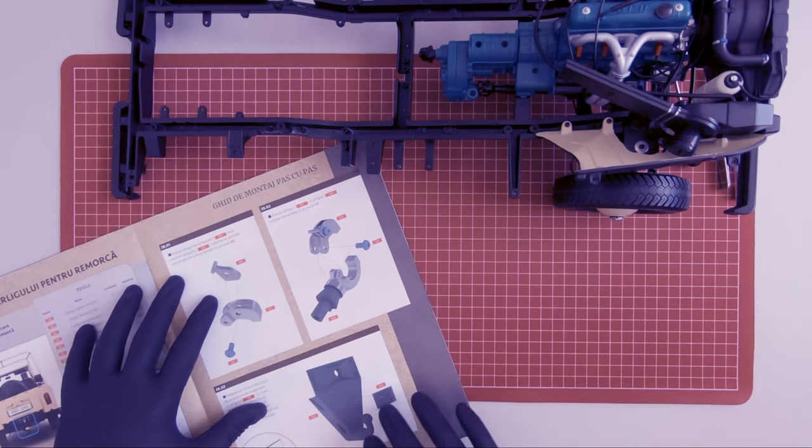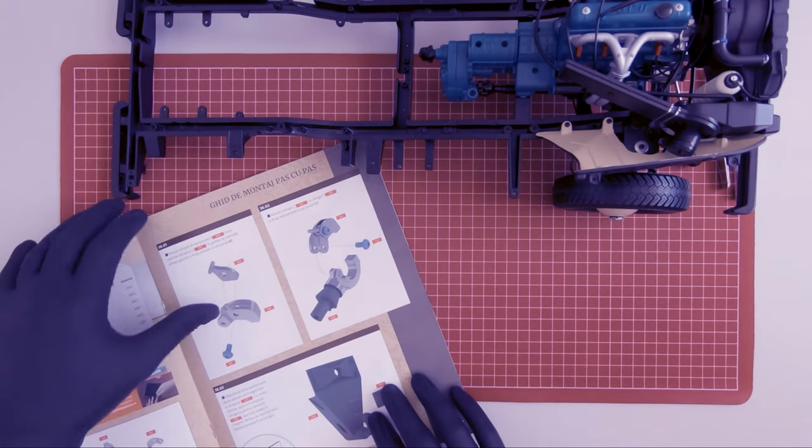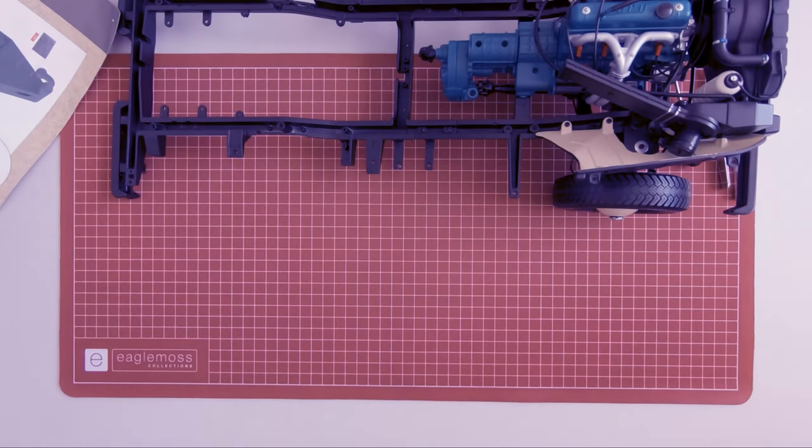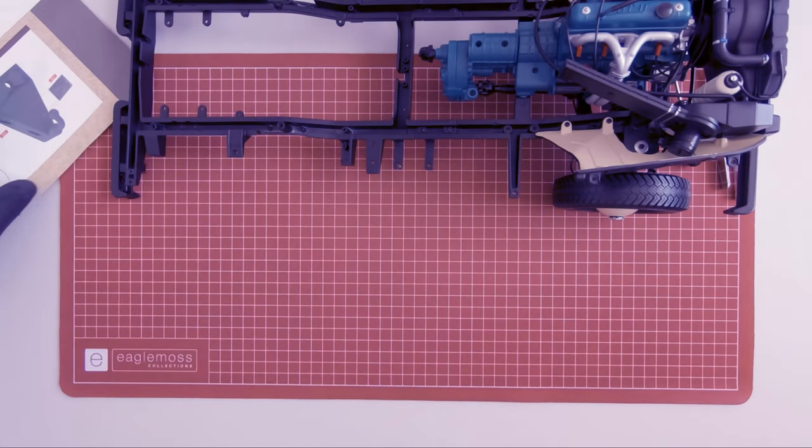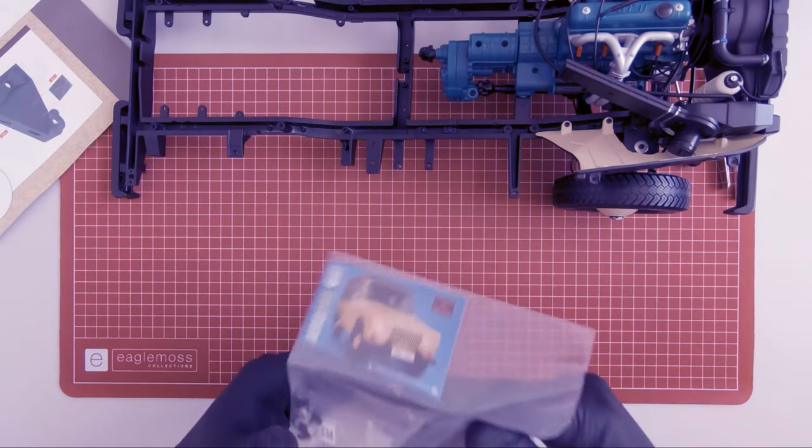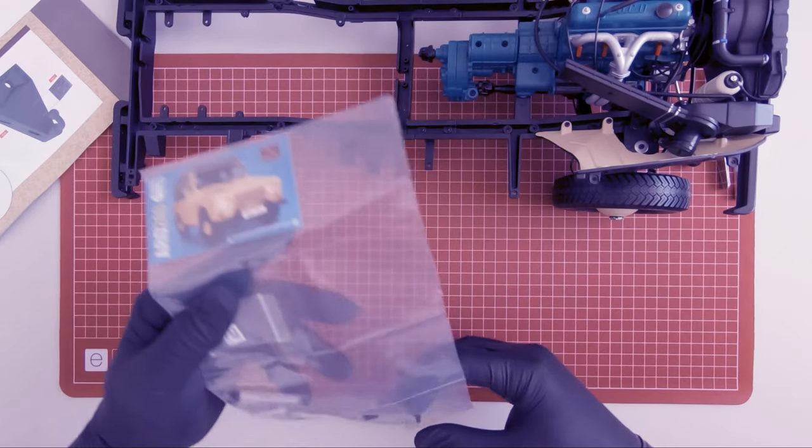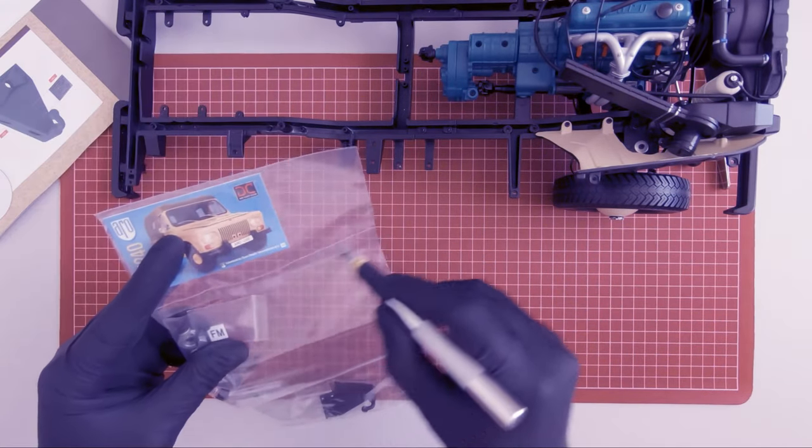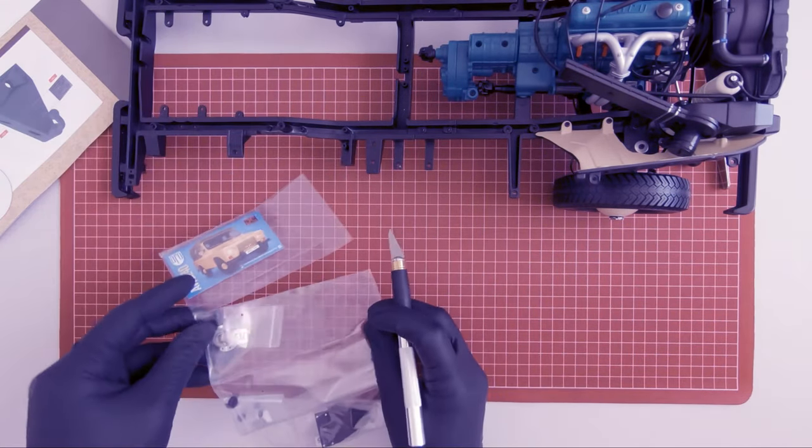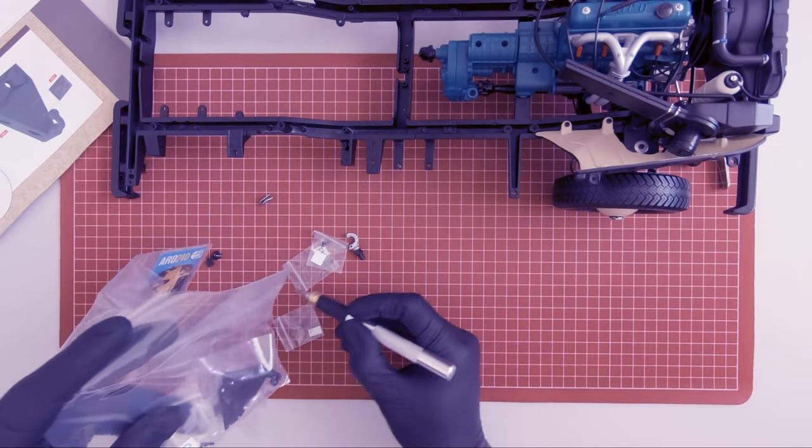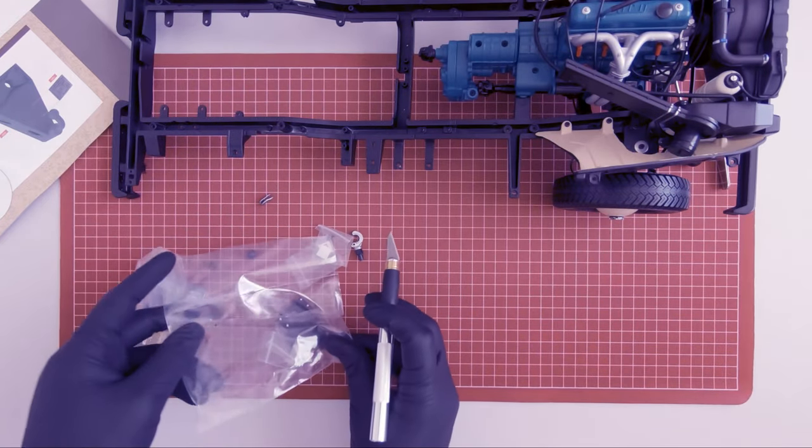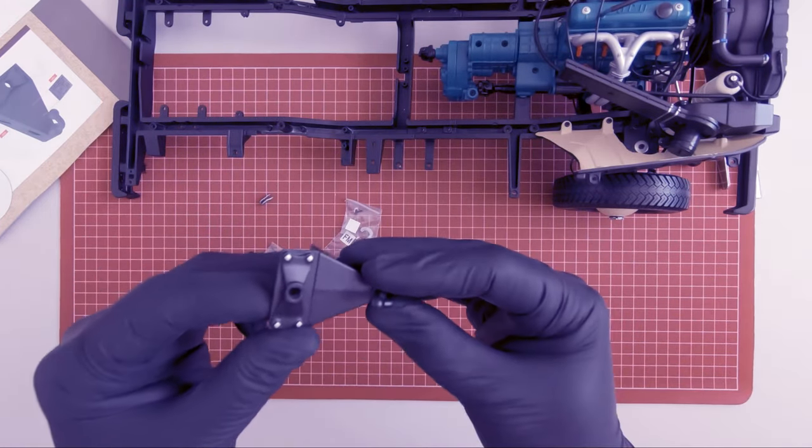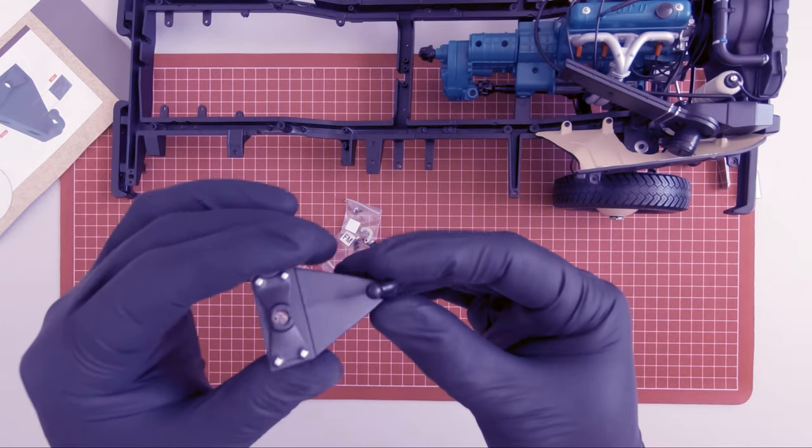With this magazine, we received this towing hook.